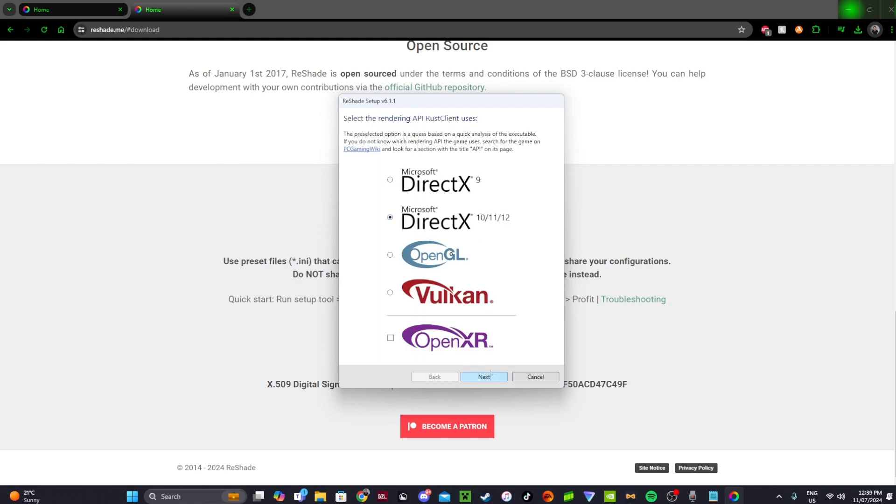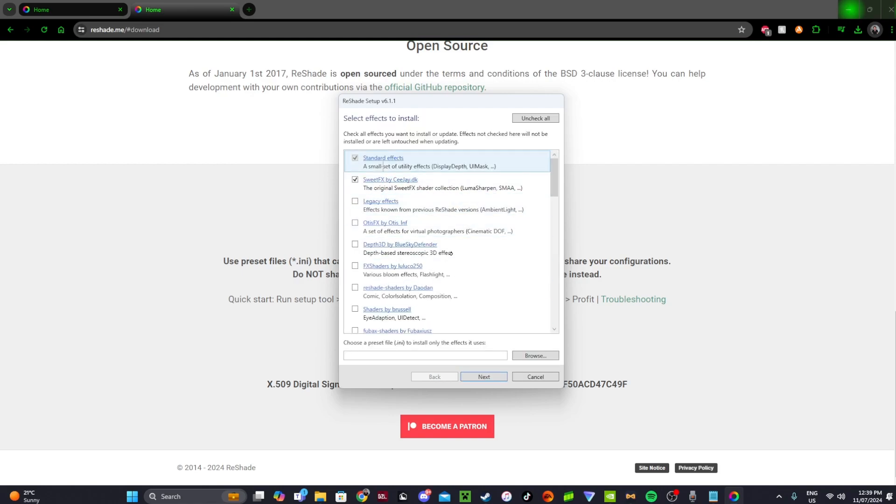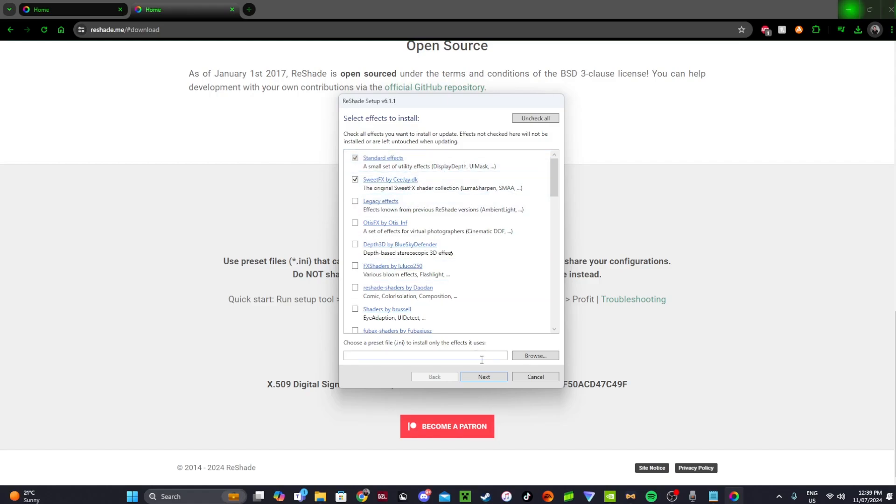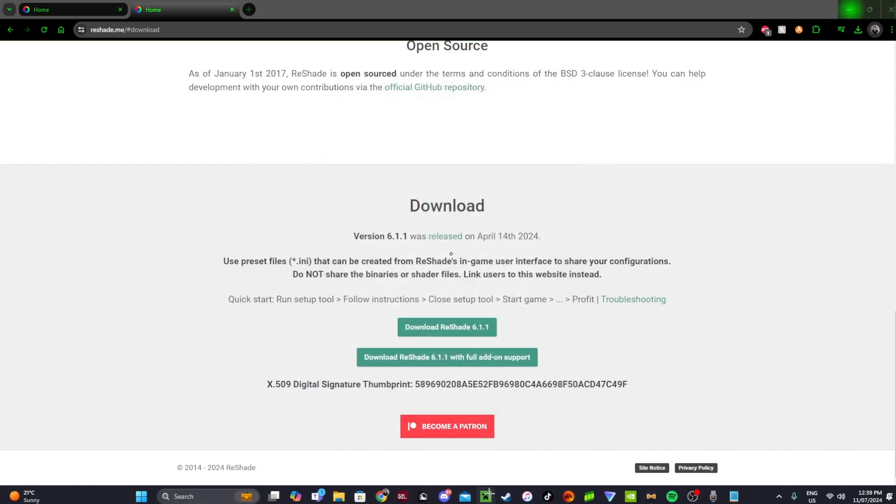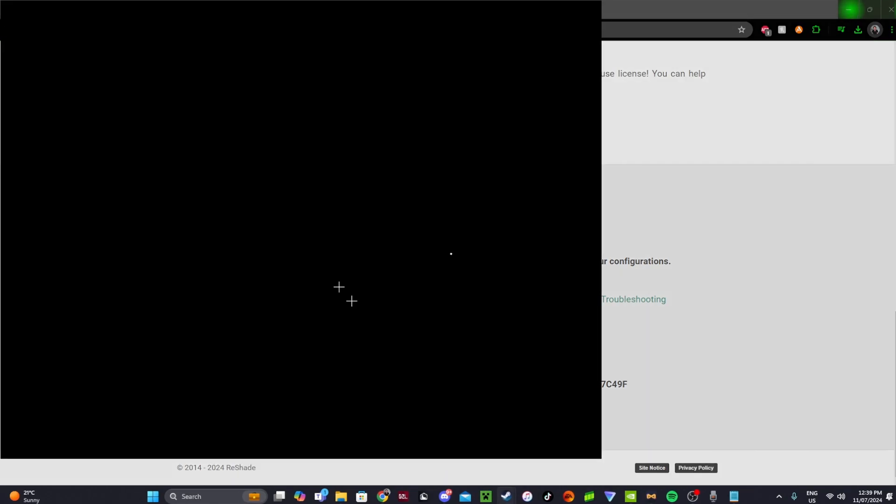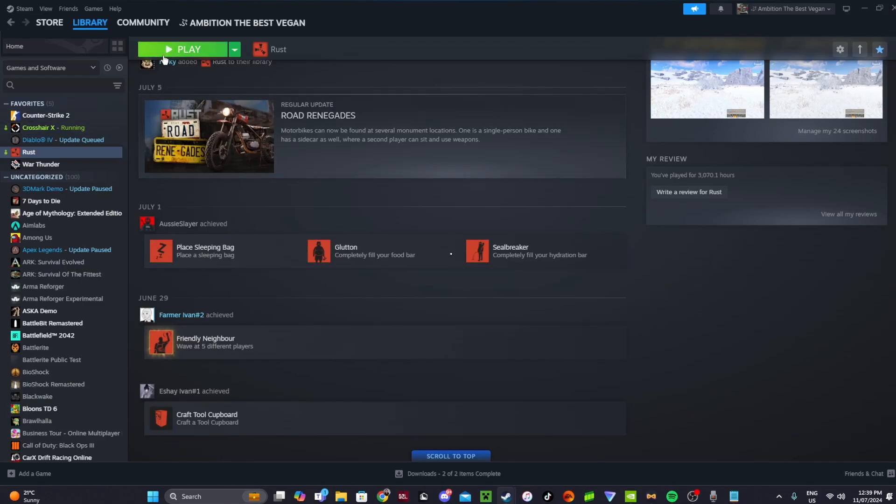10, 11, 12. Now I'll just have these two on, the sweet FX standard. I think this is already ticked once you do download it. So it should be pretty well right with that. Next. Wait for it to install. Doesn't take too long. Finish. Then go back to Rust. Launch it.